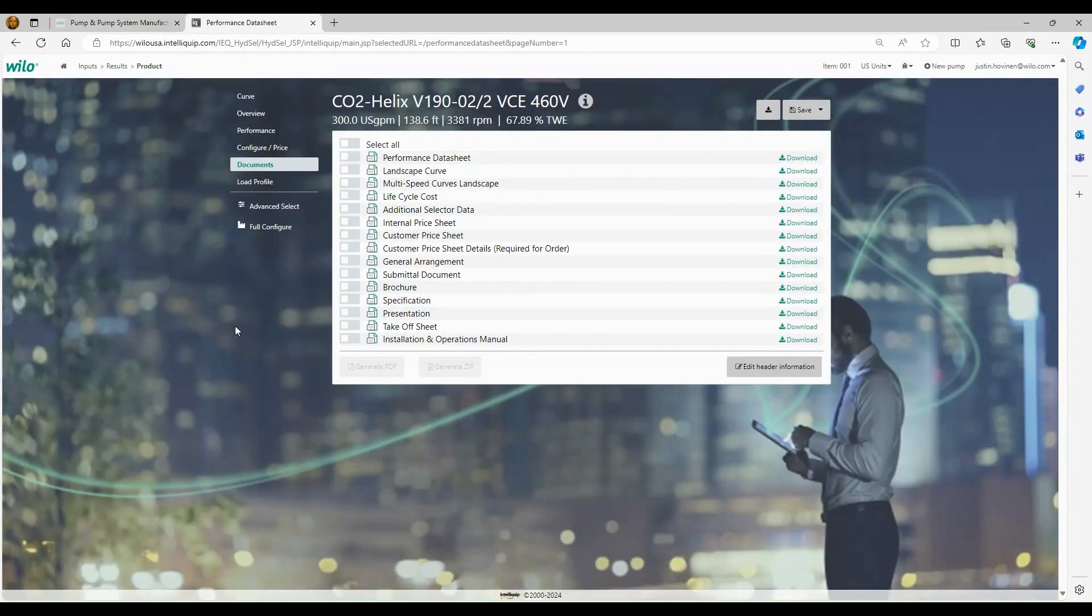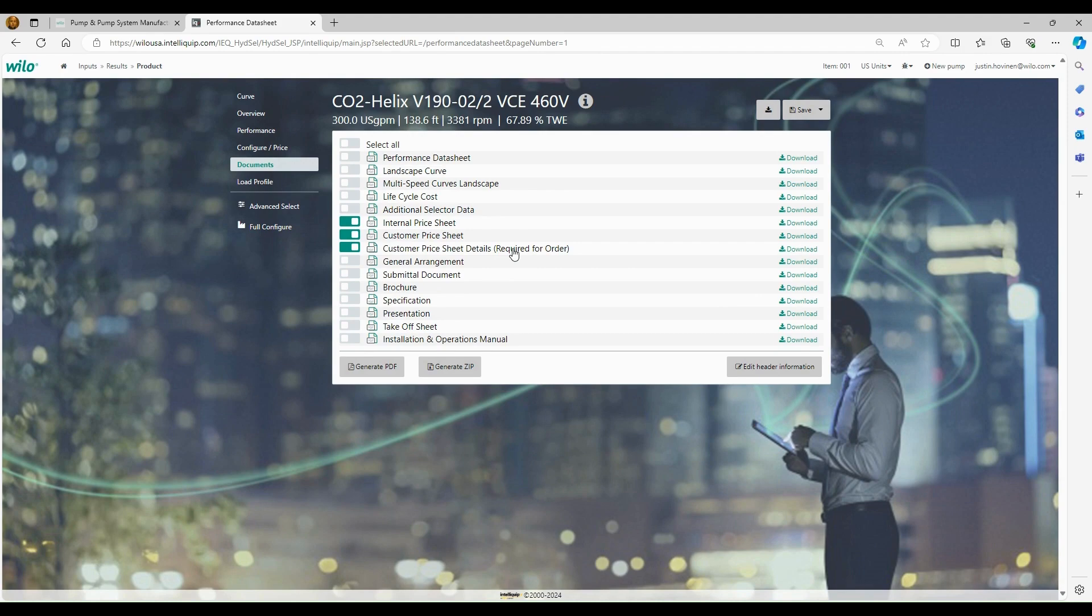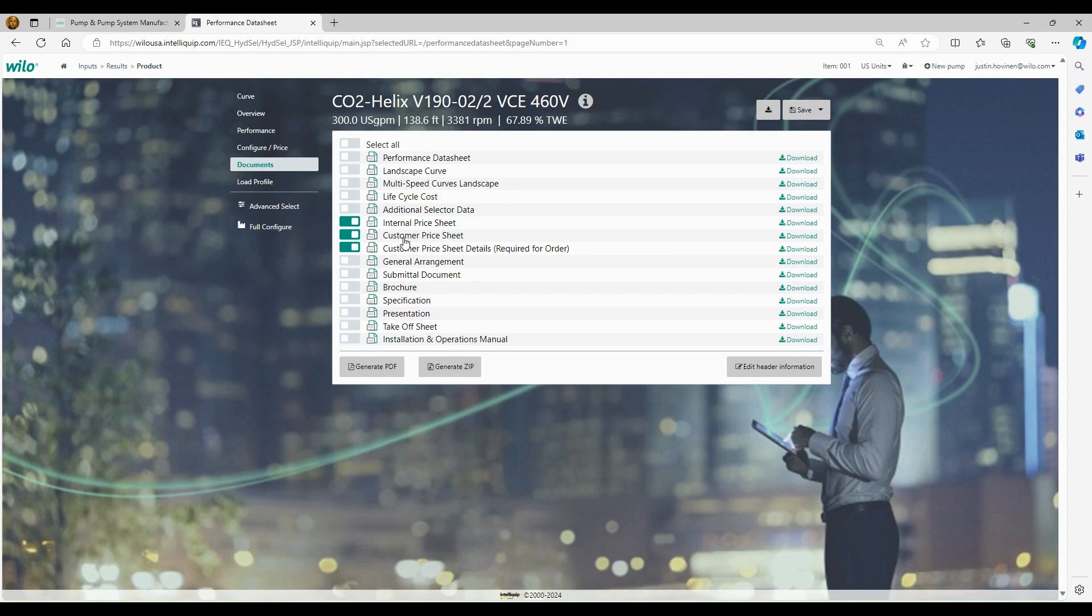The next three documents are going to be pricing sheets. So we have an internal price sheet, which is going to be for our distributors to show you what your multiplier is times list in order to get your net pricing. We also have a customer price sheet and a customer price sheet with details. The only difference in the customer price sheet without the details is going to be that it shows you a total list price and it doesn't have the breakdown with all the article numbers and all the itemized pricing. So it's a cleaner way to look at what your total list price would be for that booster.